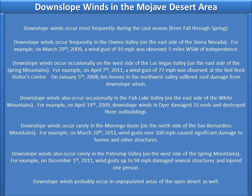Downslope winds occur occasionally on the west side of the Las Vegas Valley on the east side of the Spring Mountains. For example, on April 7, 2011, a wind gust of 77 mph was observed at the Red Rock Visitor Center. On January 5, 2008, ten homes in the northwest valley suffered roof damage from downslope winds.